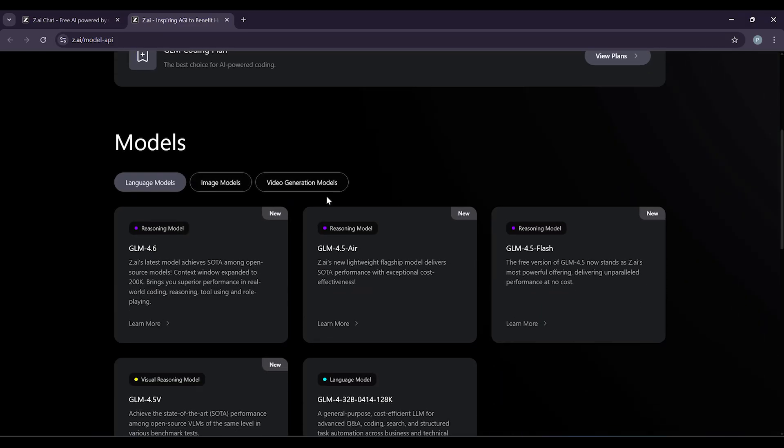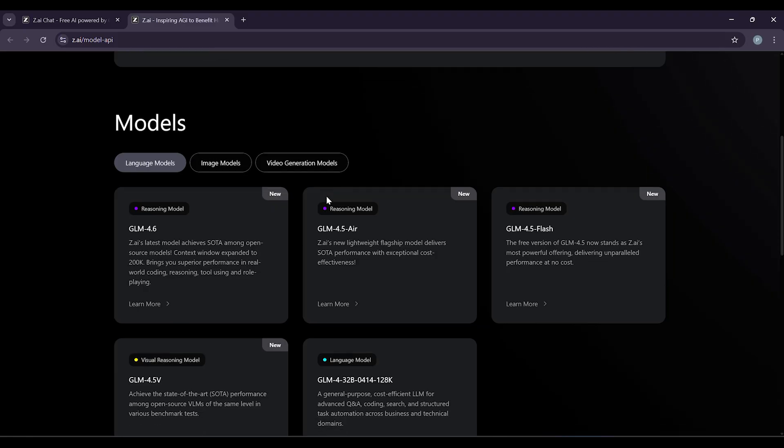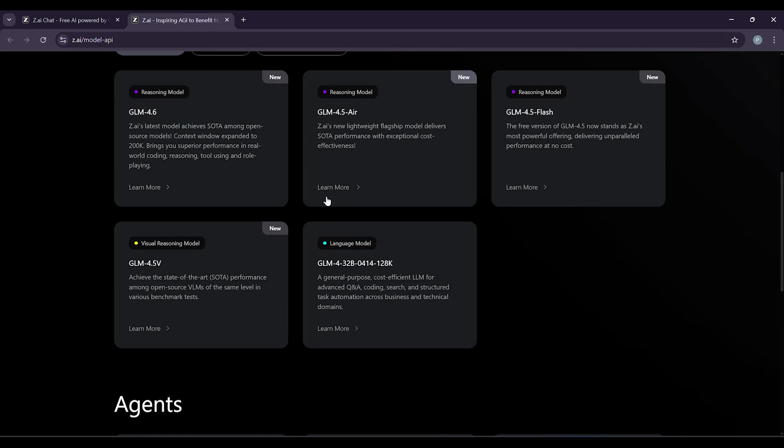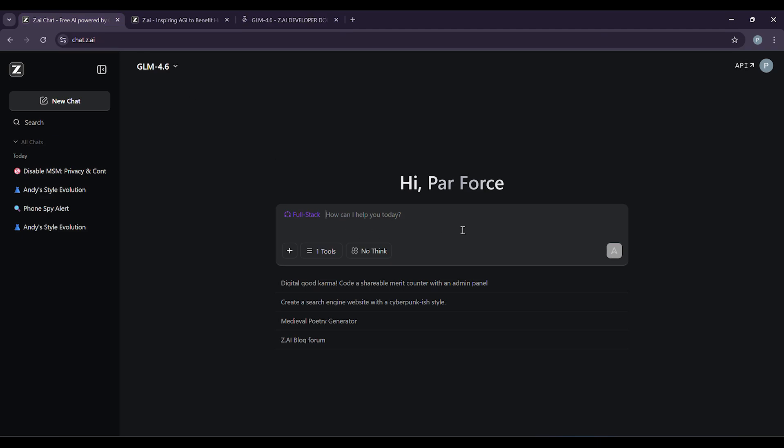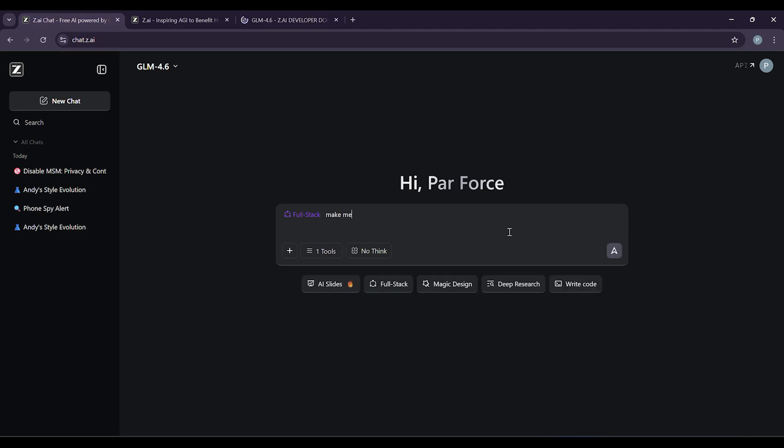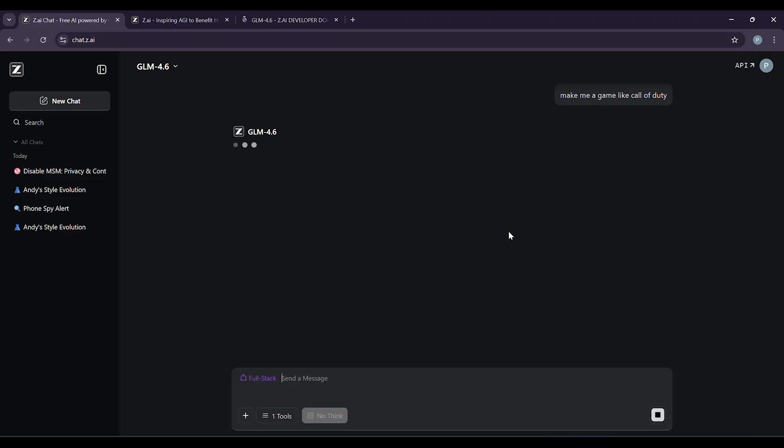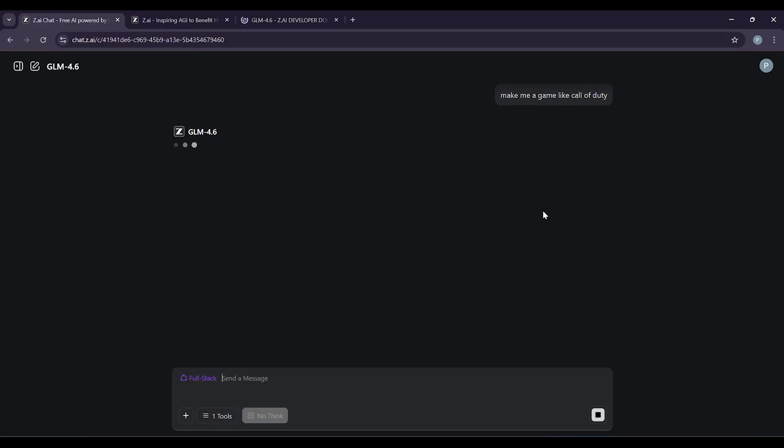GLM 4.6 works everywhere. You can use it in coding tools like CloudCode, Klein, and OpenCode, or just chat with it directly on the Z.ai website. Want to write? Use it for content creation and writing tasks. Need to translate something? It handles that. Looking to search and research? It's got you covered. It's even good at creating virtual characters or working as a smart office assistant.